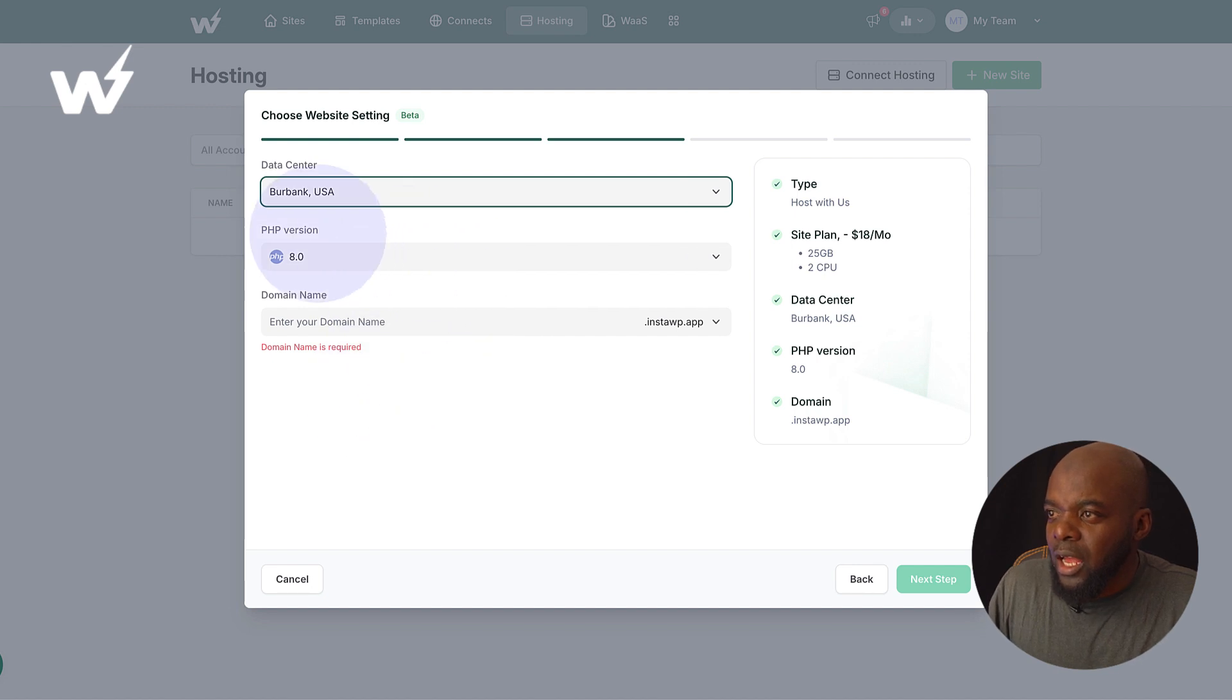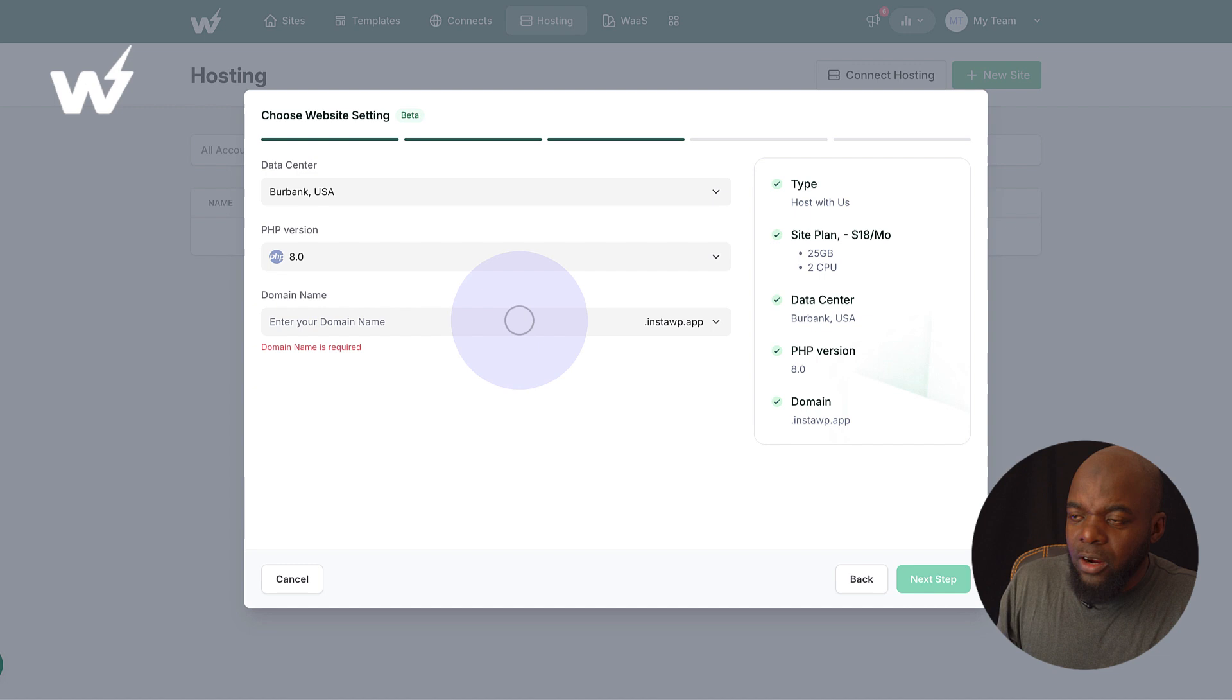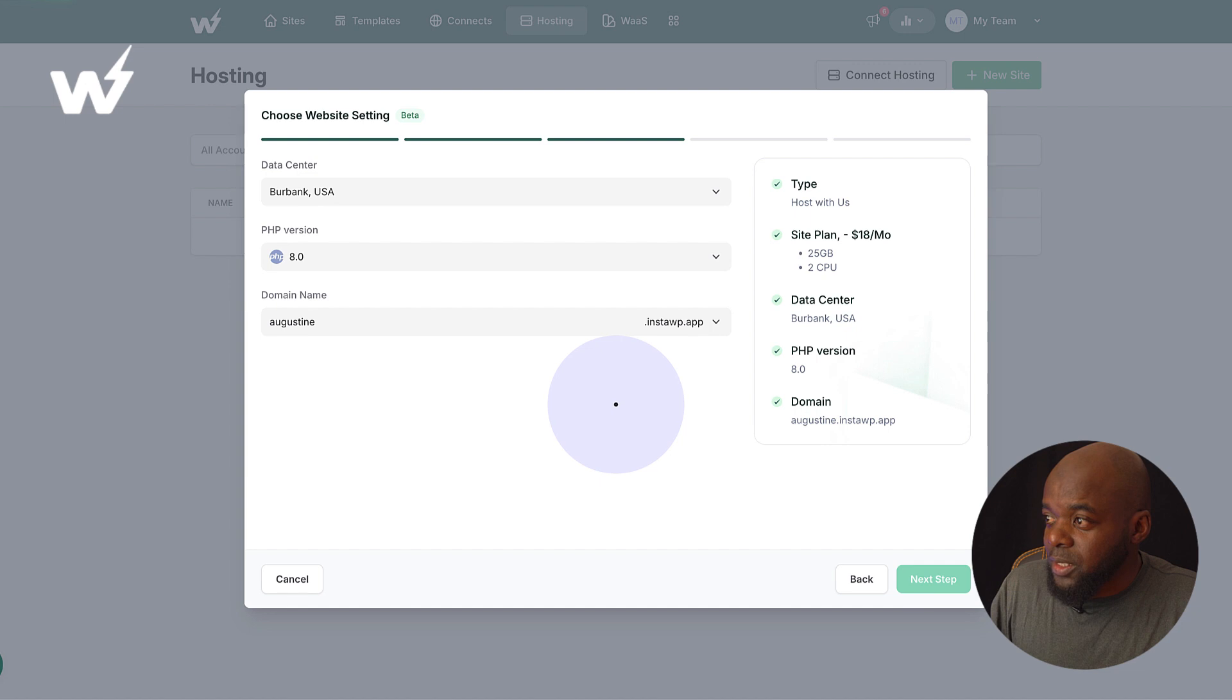So if you're in Europe, you go with Amsterdam. All right, so let's continue on our PHP version here. I'm just going to leave everything as basic. Now, over here on the domain name, I'm just going to call this Augustine. Let's see if this one is available.